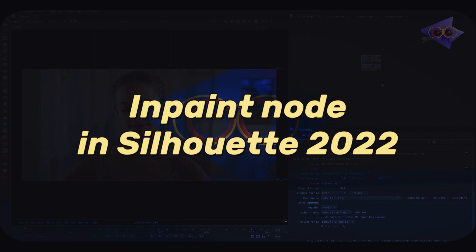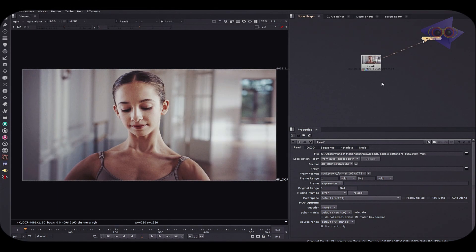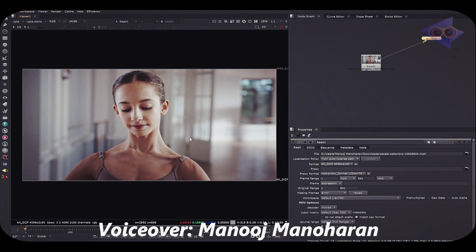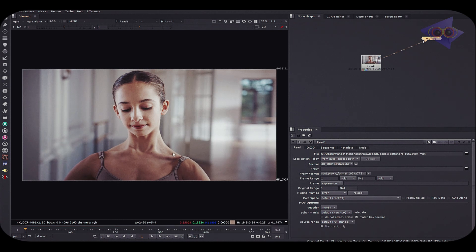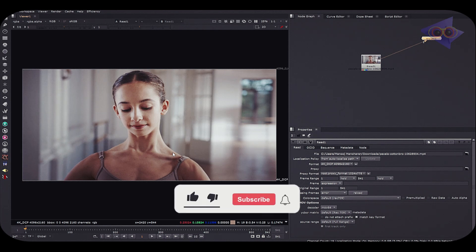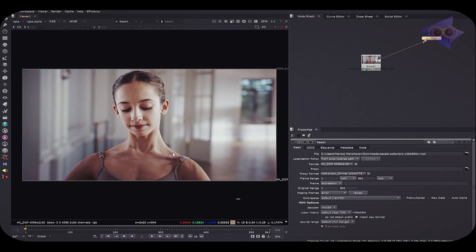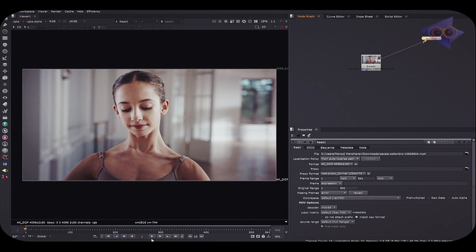We have footage inside Nuke and we are going to do some work on it. If you are a paint or prep artist, you might be aware that Silhouette is a fantastic tool which helps you get paint and prep work done pretty easily. With all the new updates in this software, the work is getting much easier. In this video we will see one of the latest updates and how we can make use of it.